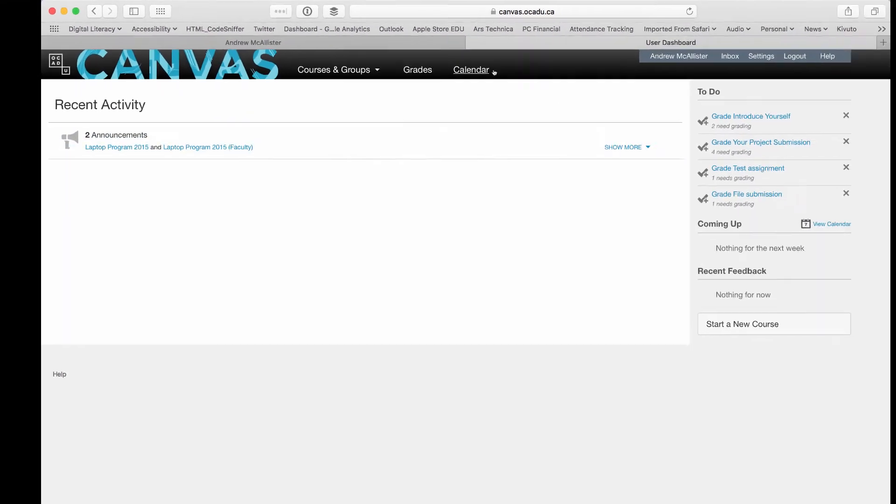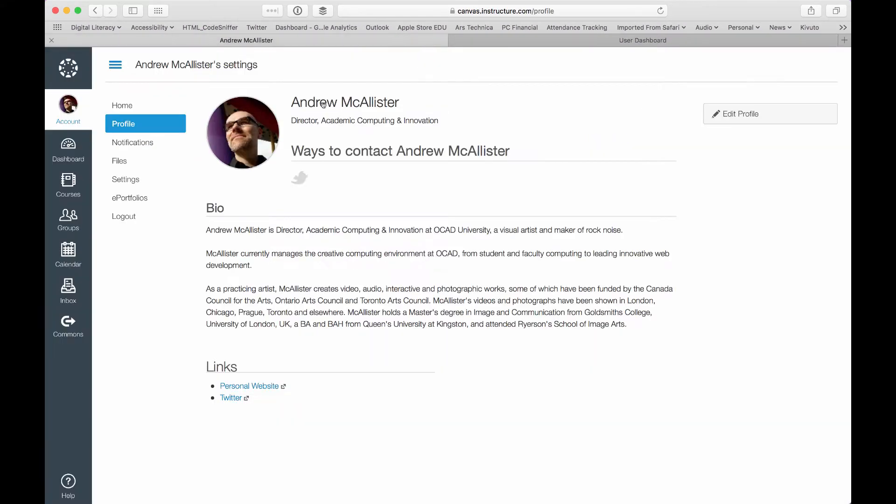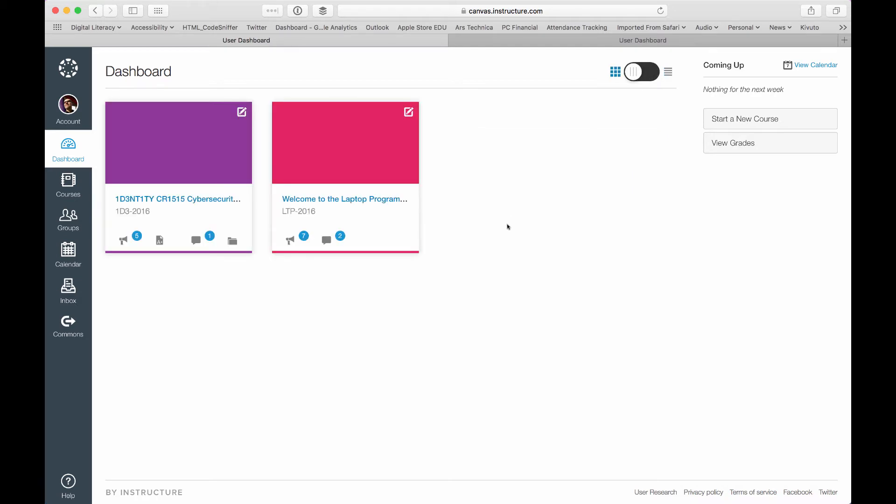For a moment, I'm going to go back to my dashboard. So this is the dashboard list view in the old version of Canvas. And actually, the default in the new version of Canvas will look like this, which is an interesting tiled view.